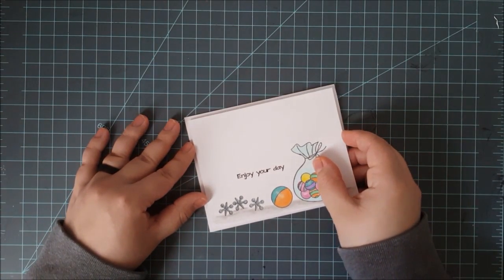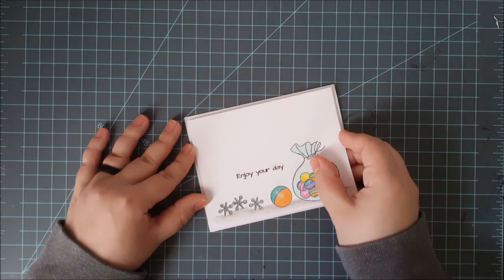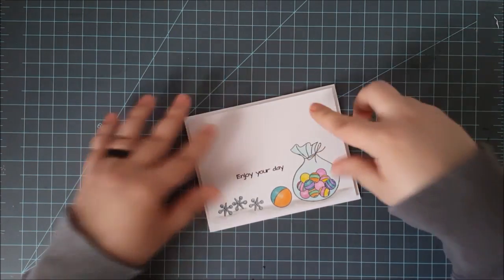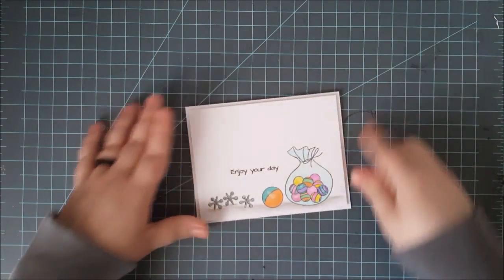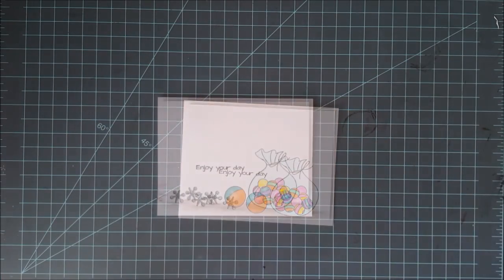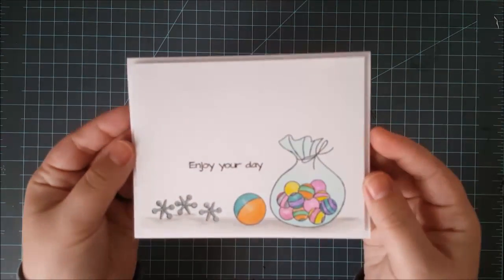And then I'm just going to mount this onto an A2 side folding card base that is white. Now, you can choose to fancy up this card a little bit with sequins or even some Wink of Stella, but I kept mine very clean and simple. So that really finished off the card for today.